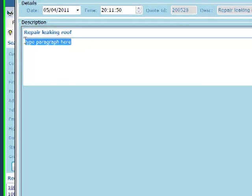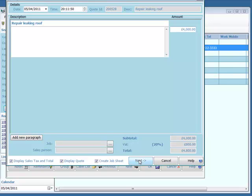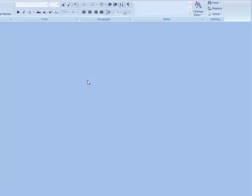All I have to do is just tick the check box down here and that automatically creates a job sheet at the same time that it creates the quote in this case.